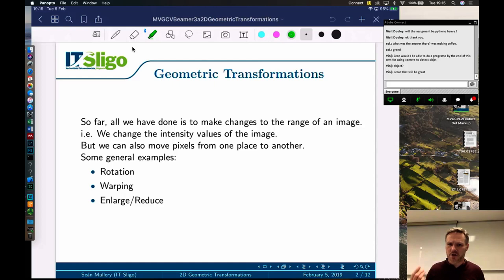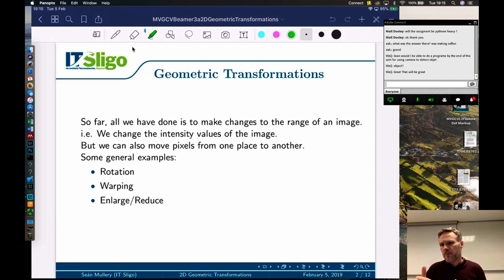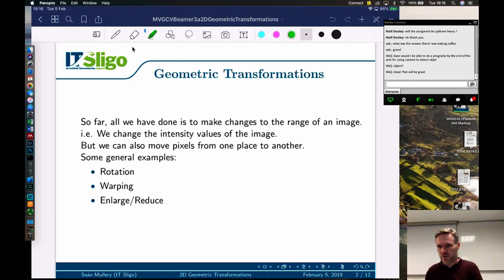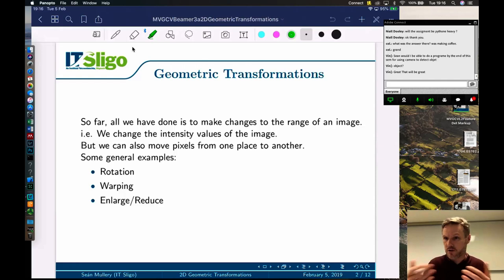So far all we've done is make changes to the range of an image. The X and Y coordinates tell us where in the image we are, and the brightness value is what we call the range of the image. What we looked at previously was changing the brightness value, but we haven't looked at moving things about in the image. That's what we're going to look at tonight - shapes moving within the image. Often what we're really trying to determine is how a shape moves from one image to another, to figure out whether something in the 3D world moved, and from that determine something about three-dimensional geometry.